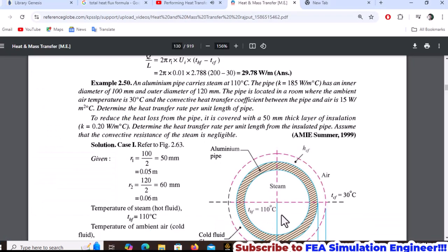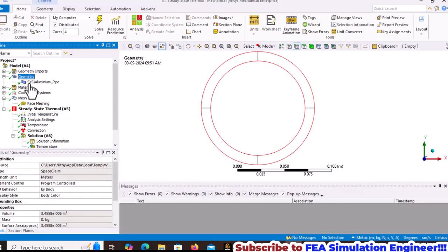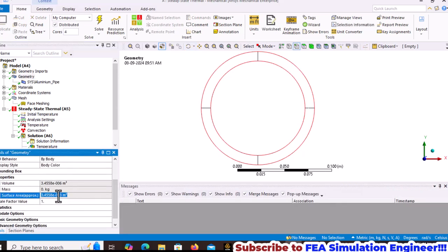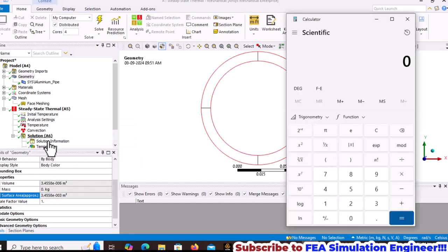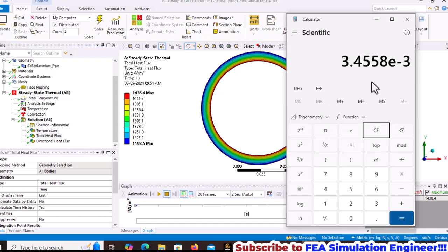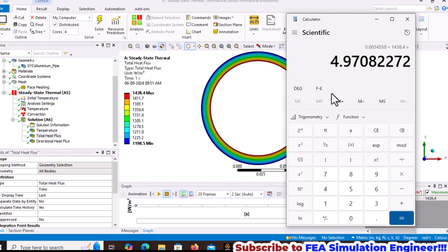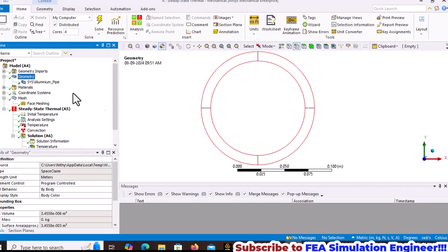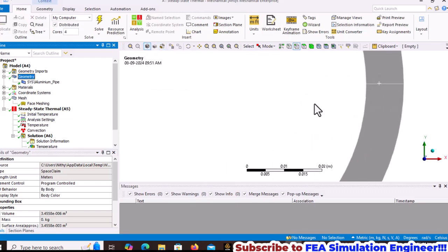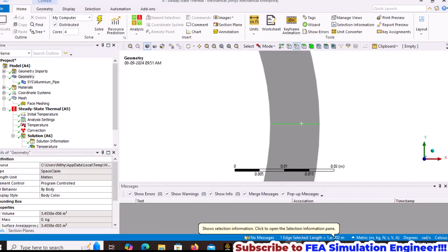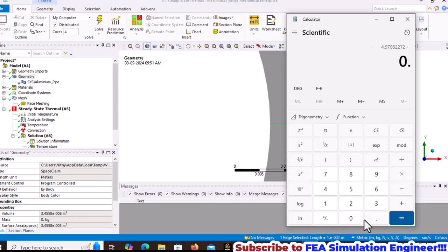The temperature distribution is now shown. To calculate heat transfer rate per unit length, copy the surface area value. The edge length is 0.01. Divide the Q value by 0.01 to get heat transfer per unit length.